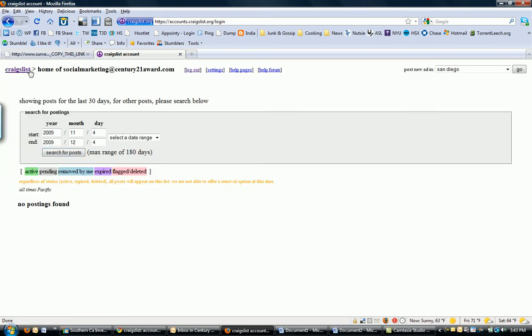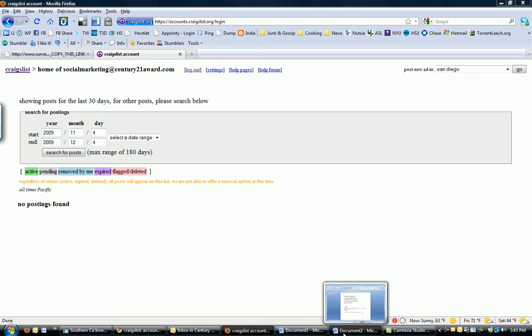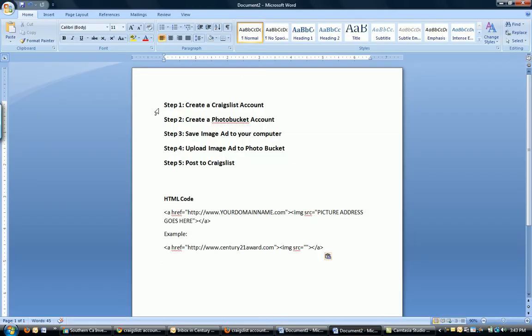Alright, here you are. Home of Social Marketing at Century21Award.com. Hopefully this will be filled up with postings that I've done. Here's where you post new ads. Okay, so step one. Create a Craigslist account. Complete.